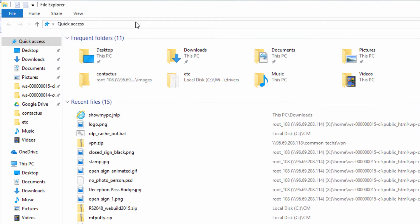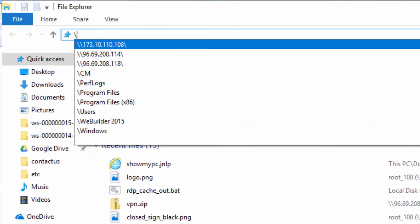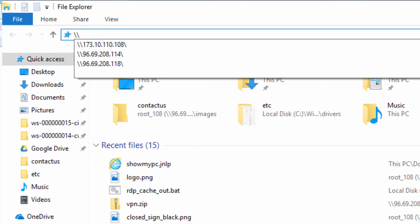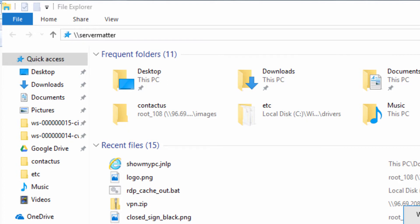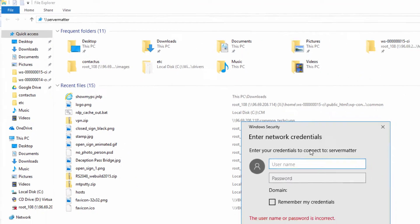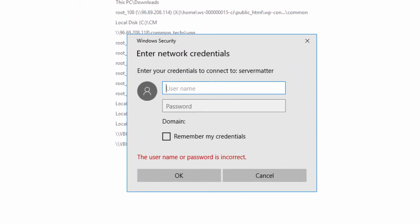Up at the very top, in the address bar, we're going to have you type in two backslashes and the word servermatter, and hit Enter. This will look over the network for your server and come to the point where you need to enter the network credentials.